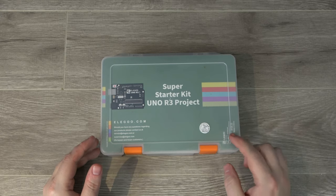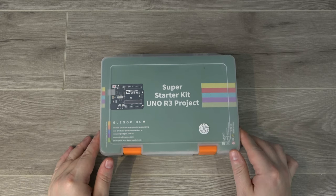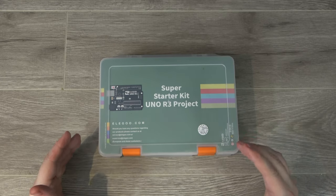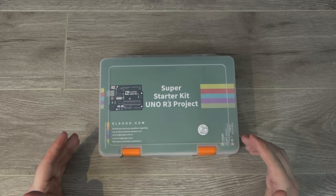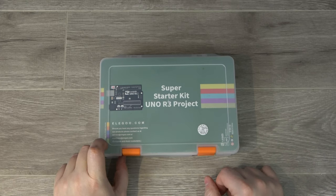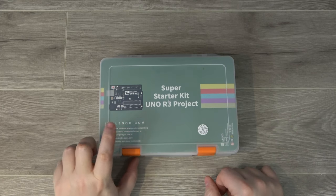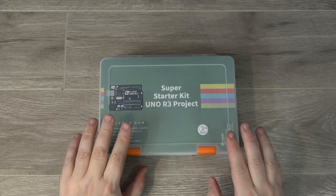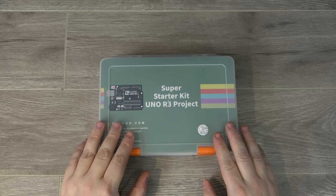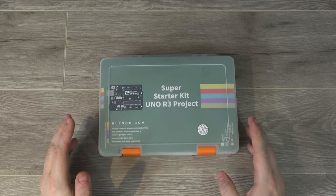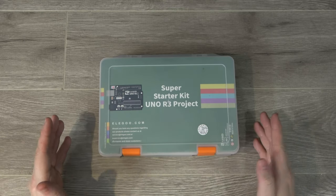My friends over at Elegoo sent me over their new Super Starter Kit, which is designed to help you get started with Arduino and build your first projects. This kit's got not only an Arduino in it, which is the Arduino Uno, it's also got a bunch of additional electronics to help you build some starter projects and maybe even come up with some of your own.